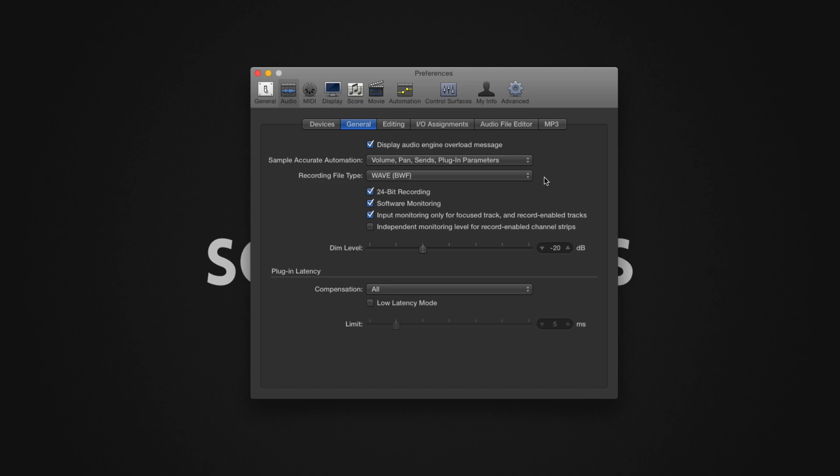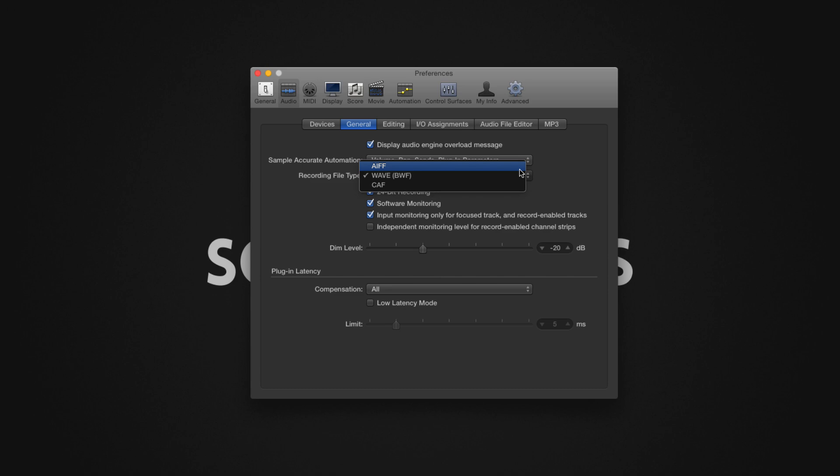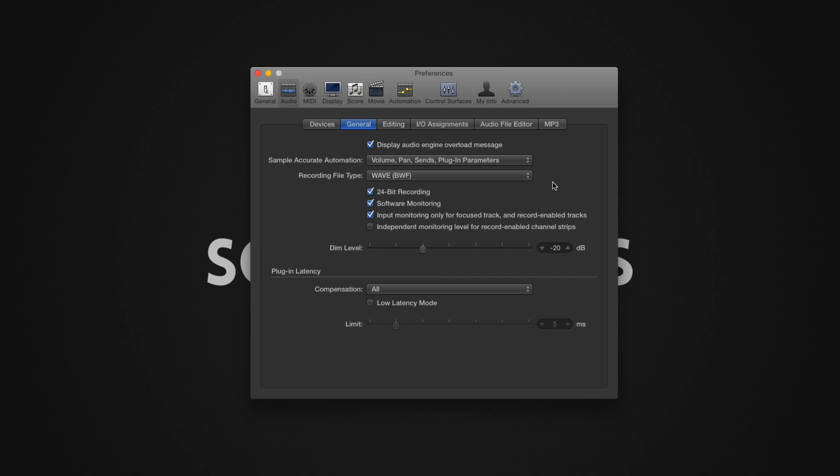Change the Recording File Format. Logic Pro X defaults to AIFF as the default file format. While AIFF files sound exactly the same as WAV files, I highly recommend changing to record using the Broadcast WAV format BWF. The Broadcast WAV format is slightly more compatible across platforms, and it's the recommended file format to use for music delivery and audio archiving.